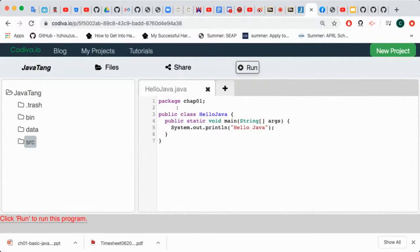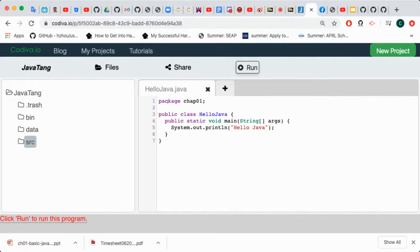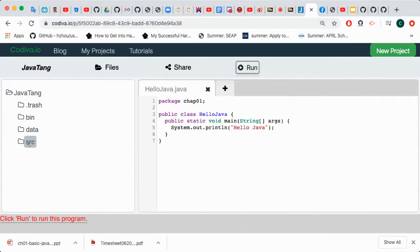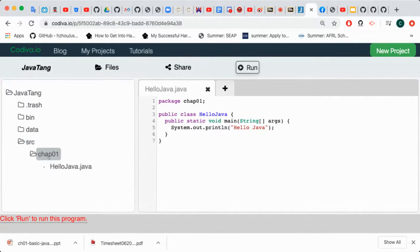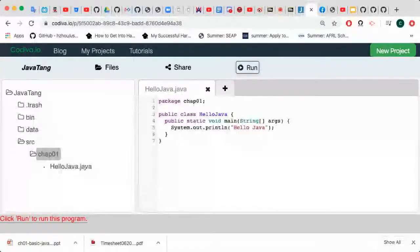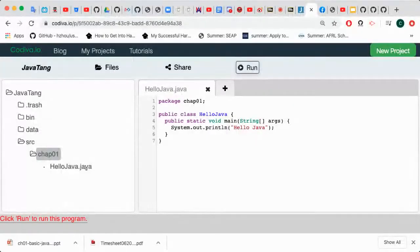Last video, we showed you how to create our first Java program. The Java program is a class, and the name of that program is called HelloJava.java. It is saved under src Chapter 01. This is called source code.